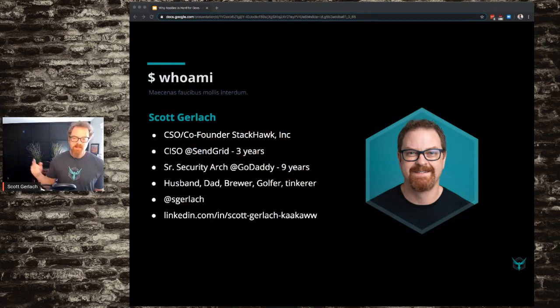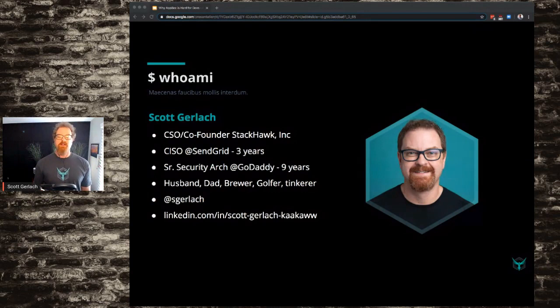This is my quarantine hair. I hope everyone enjoys that because it makes me feel great. I'm the CSO, co-founder of StackHawk.